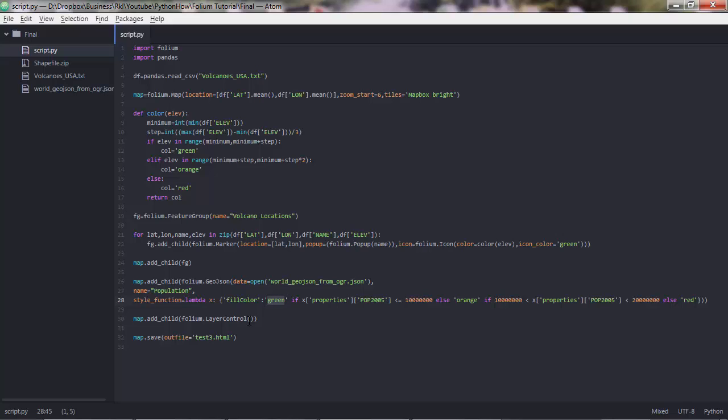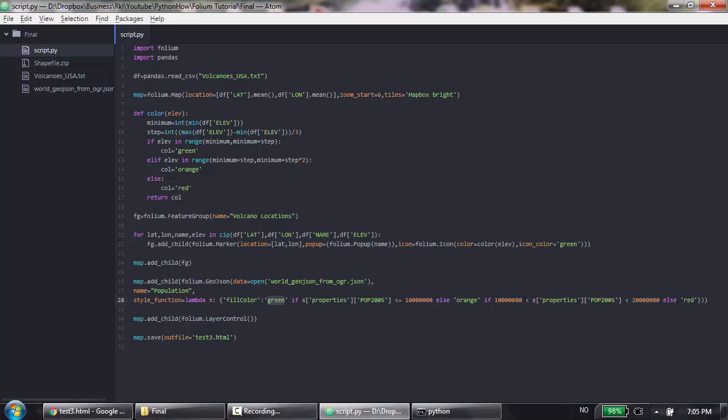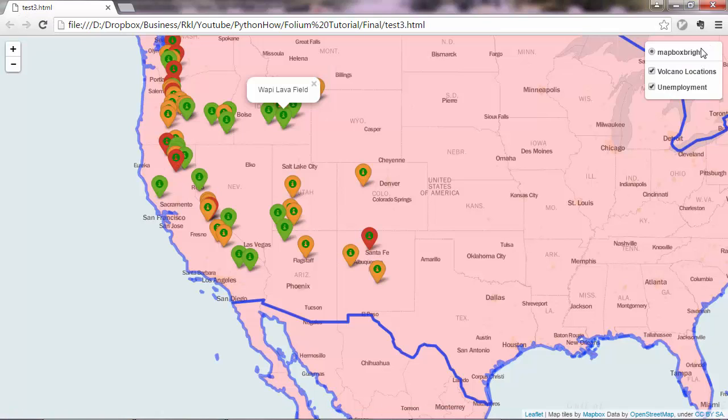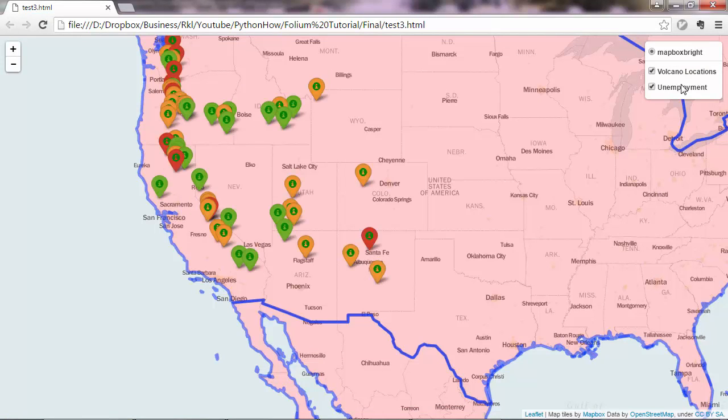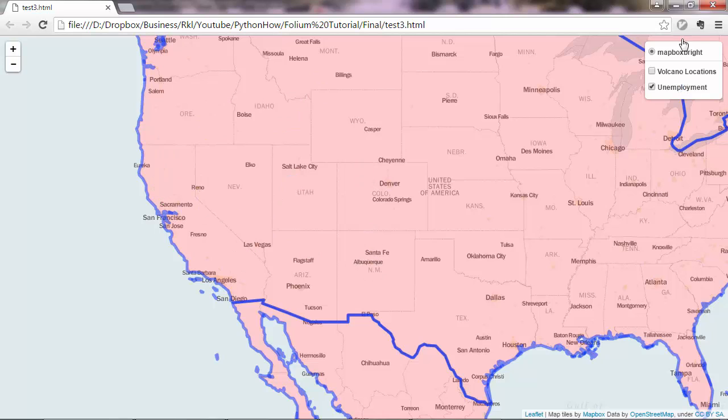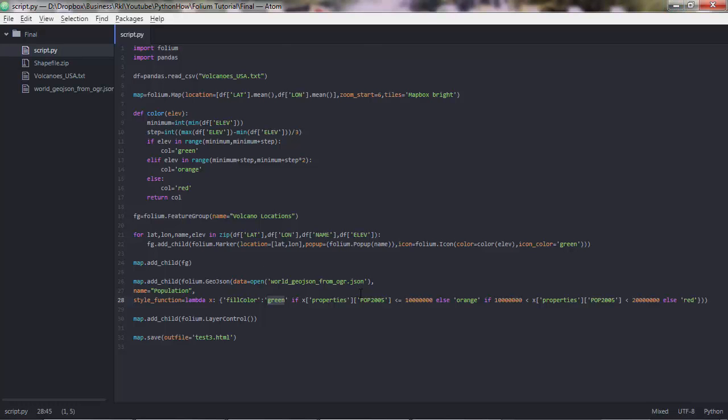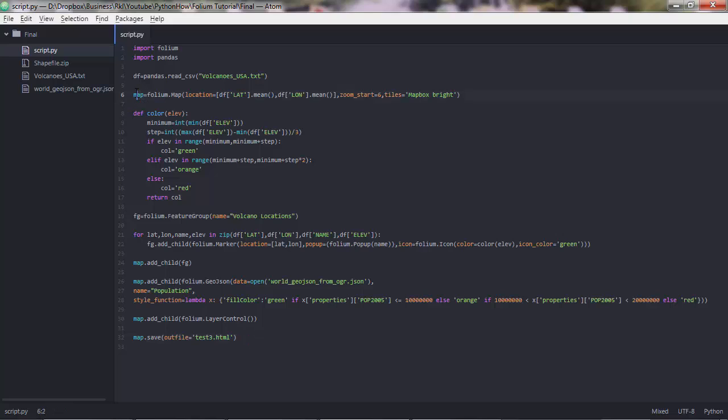Lastly, what I'm adding here is another child, which is a layer controller, which will generate this layer control panel in here, so that you can toggle on and off these layers. Very lastly, we save the map object that we created in here. We created a map object and we added these children in there. After we have added everything there, we can save that to a HTML file using the save method. outfile is a parameter and this is the argument.